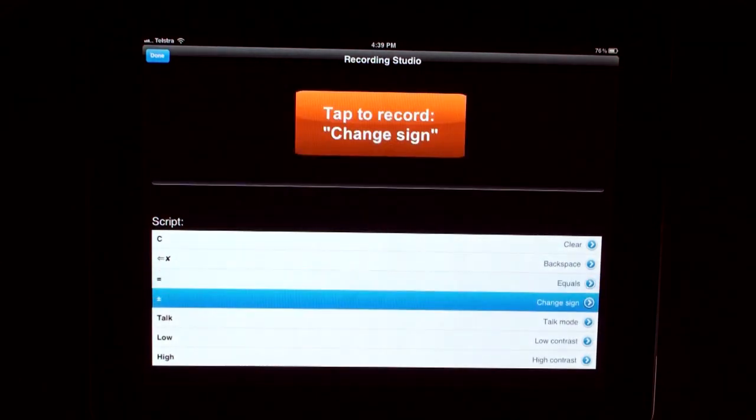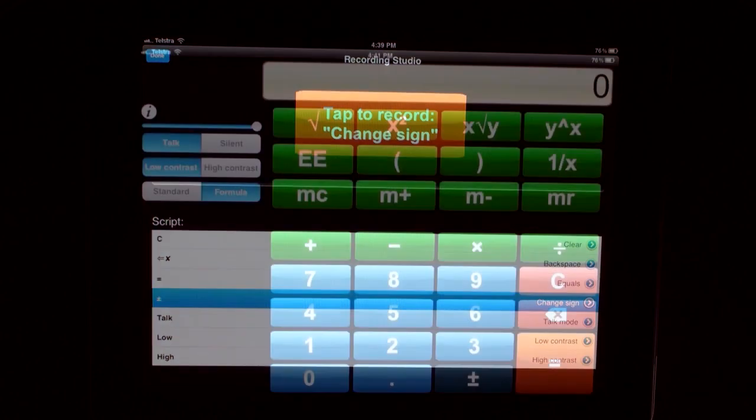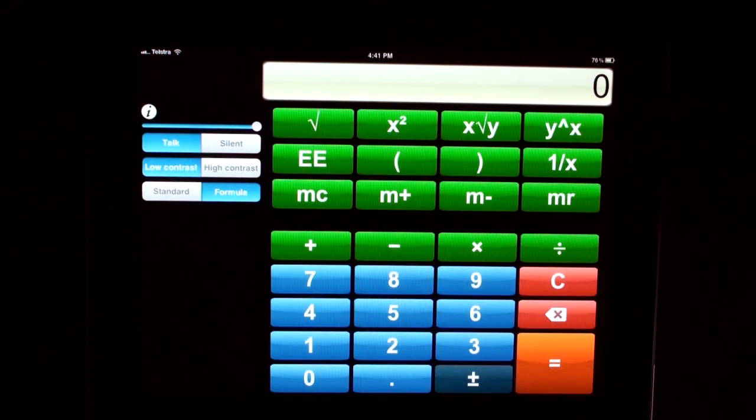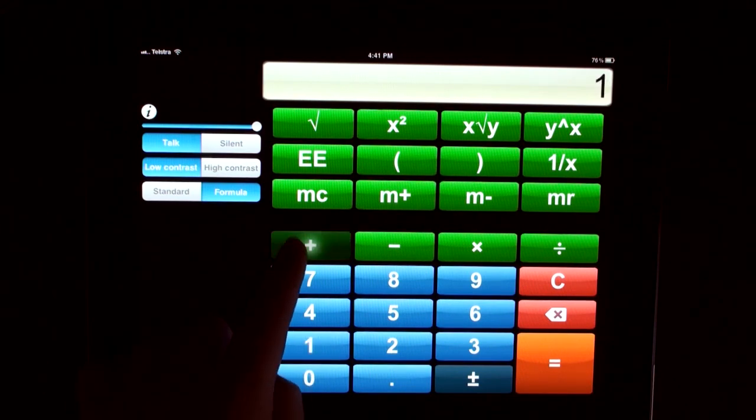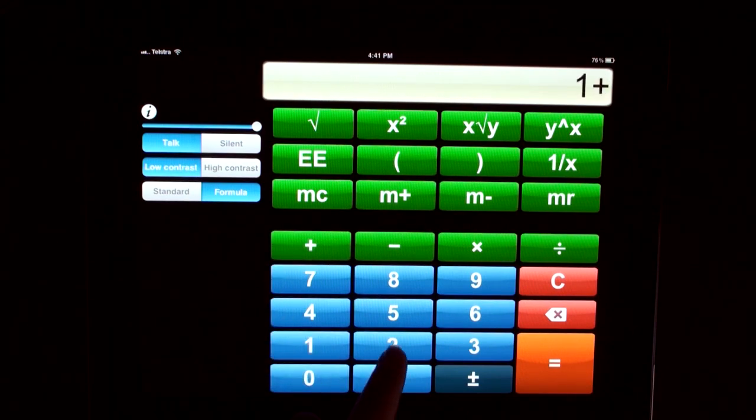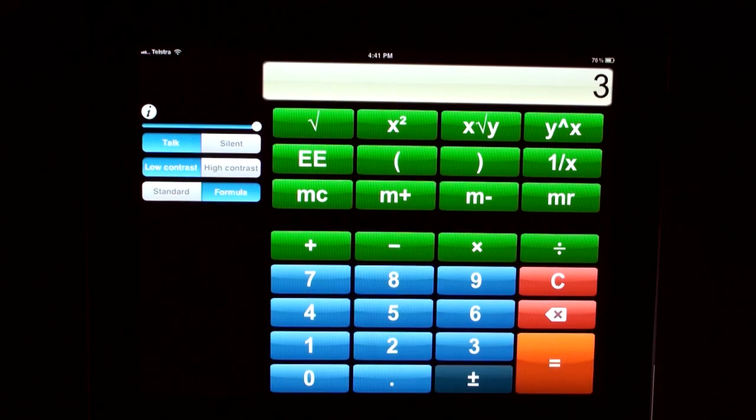Now we have finished recording. Now let's try performing a calculation using our new custom voice. One. Plus. Two. Equals. Three.